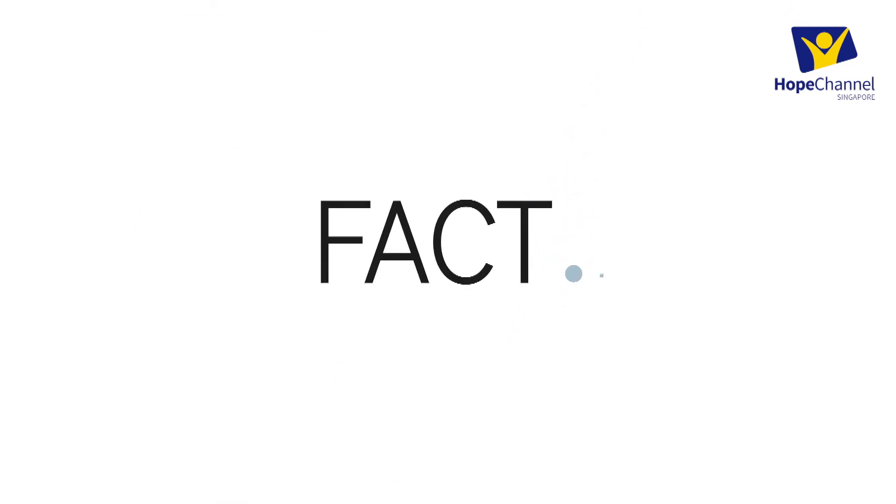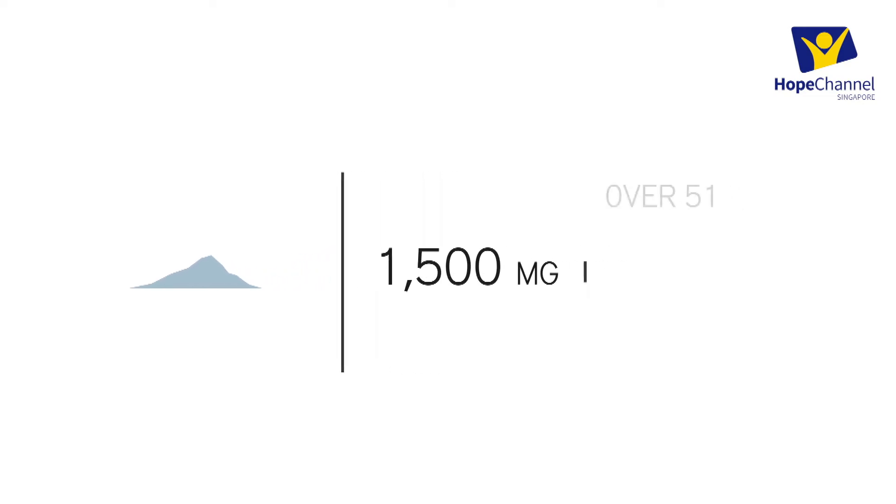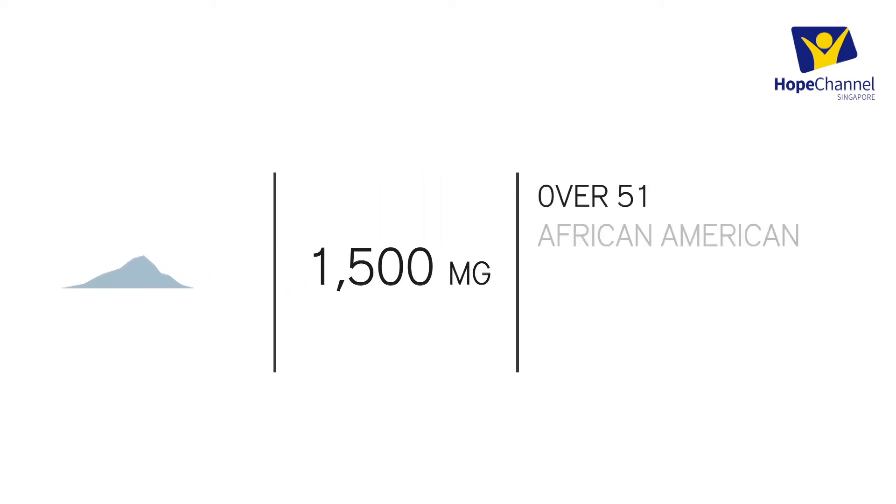That's a fact, but there's hope. Try reducing your daily consumption to less than 2,300 mg of sodium, or less than 1,500 mg if you are over 51.